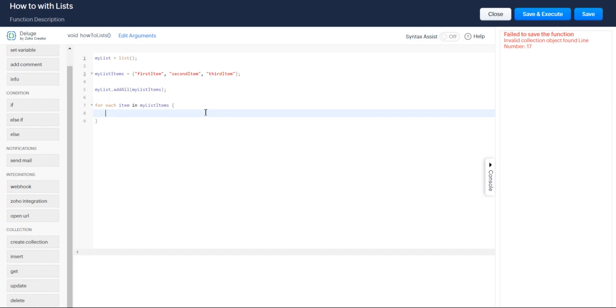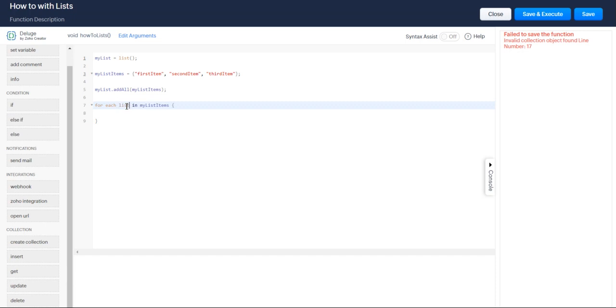So one thing to know is that this item is a variable that's interchangeable. You can name it whatever you would like. It doesn't matter. So item, record, list item, does not matter. I'm just going to keep it as item for now because it makes a little bit more sense to me.